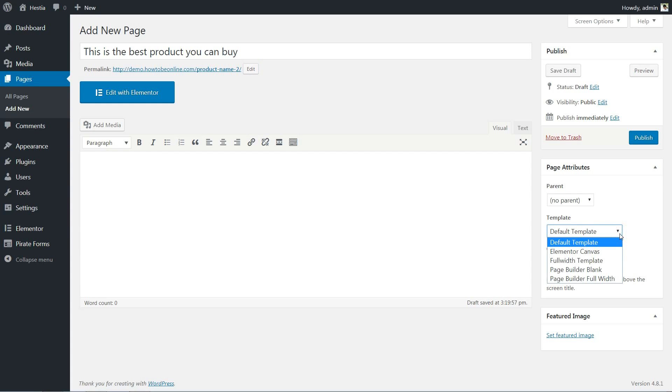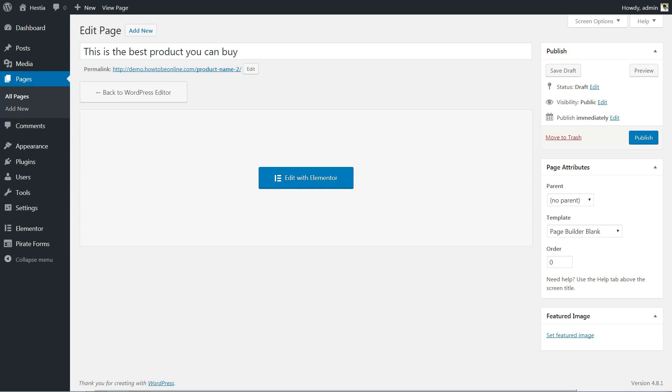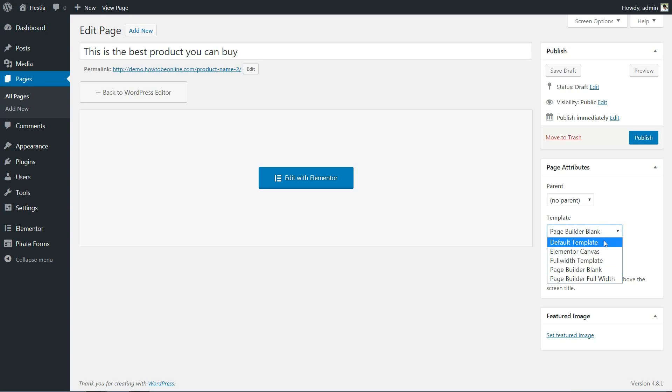Next step should be to select a page template from the drop-down menu. There are four different templates you can use, other than the default one.